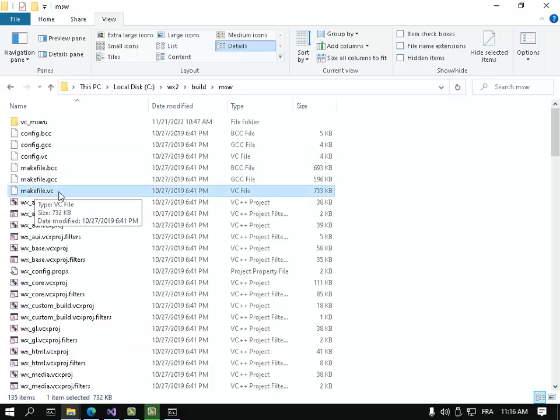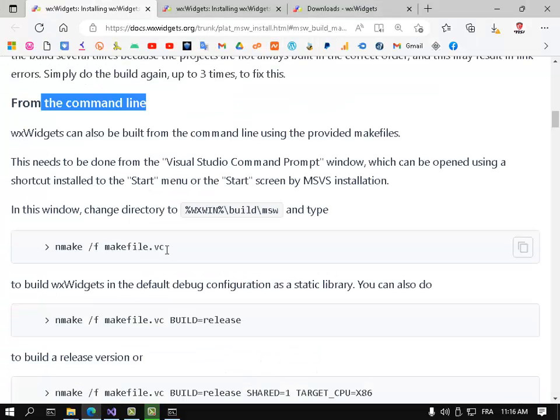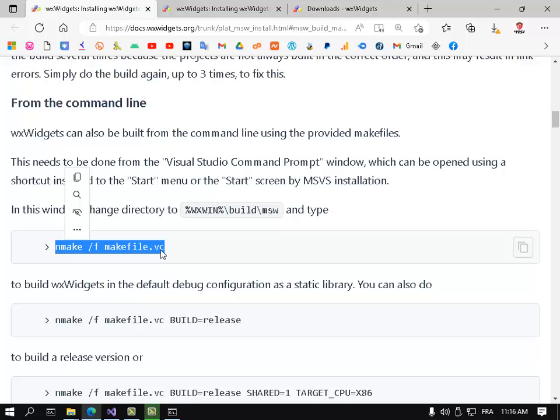So we want to use this makefile. Let's go here - so we use nmake /f makefile.vc. Copy and paste it here.